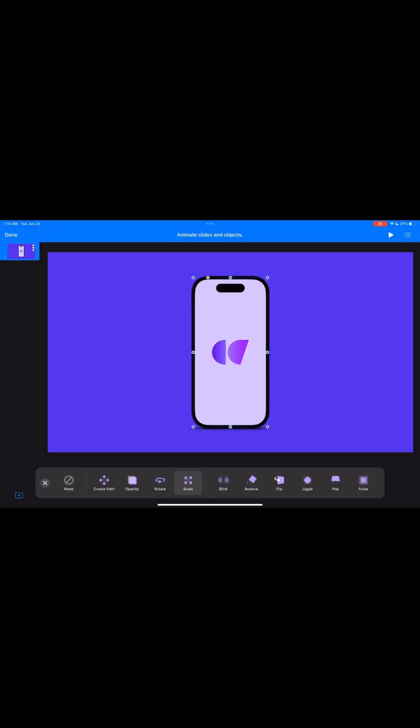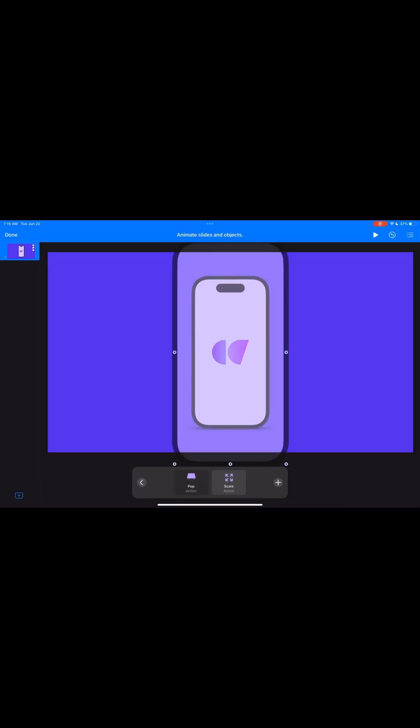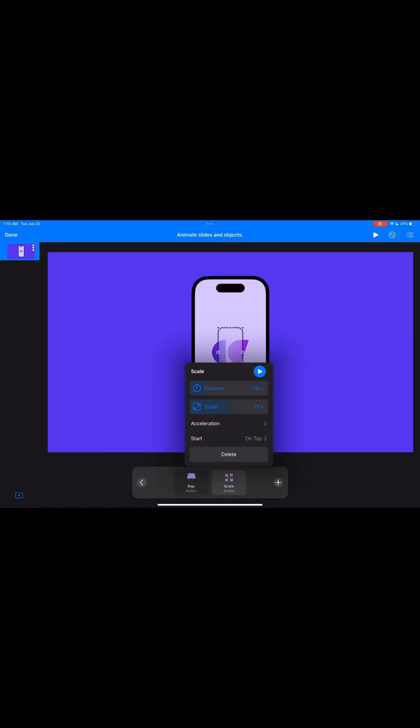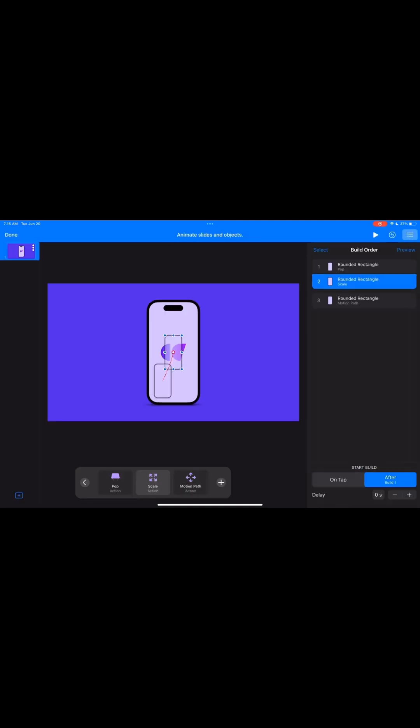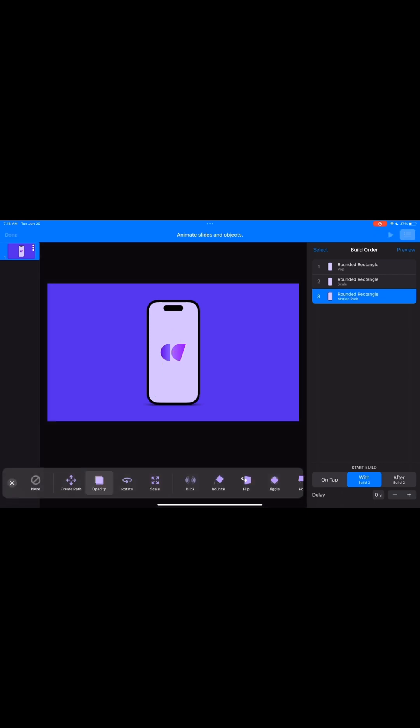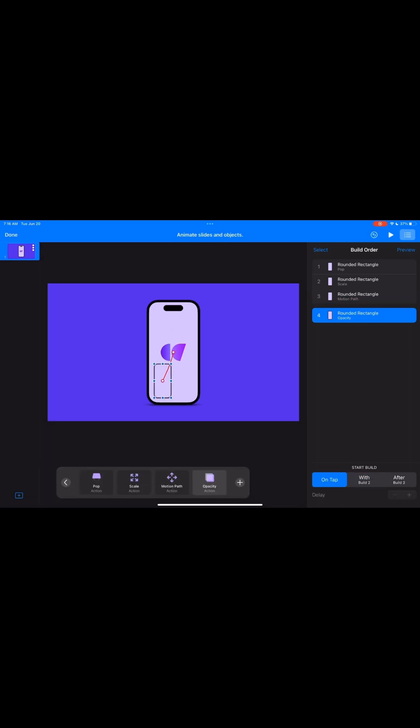We're using three main animations: pop, scale, and motion path. Be careful with the duration of each one, as this can make a huge difference.